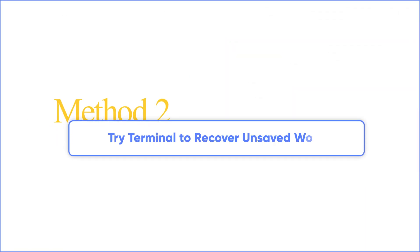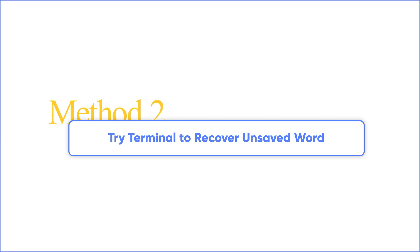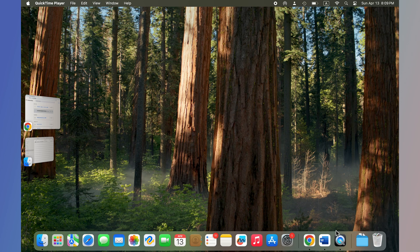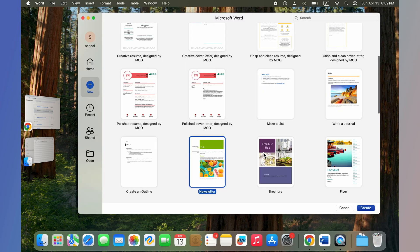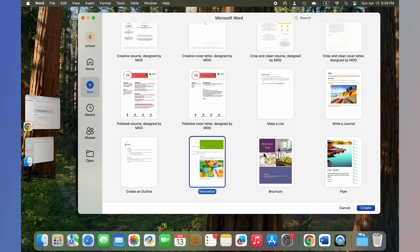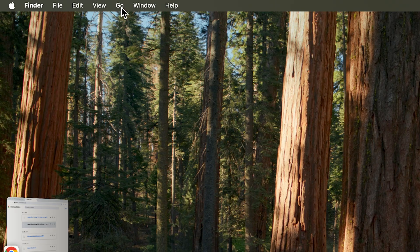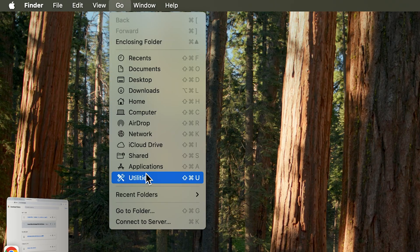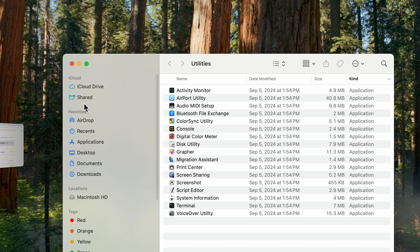Method two, try Terminal to recover unsaved Word. Mac has a temporary folder where it keeps some temporary files. Your Word document might be in there. Click on Go here, choose Utilities, and Launch Terminal.